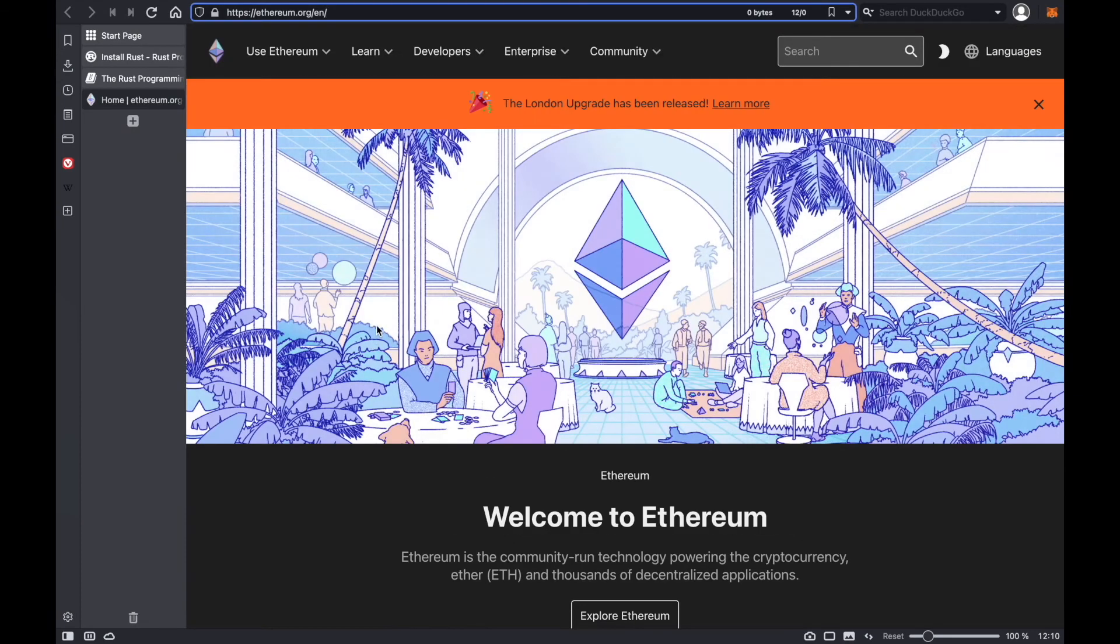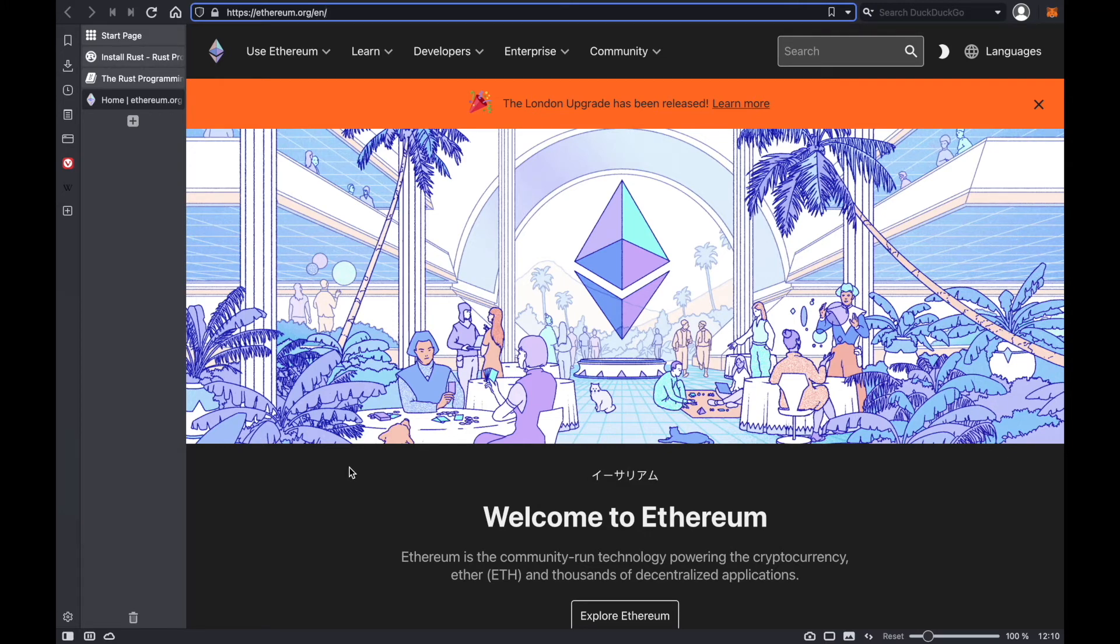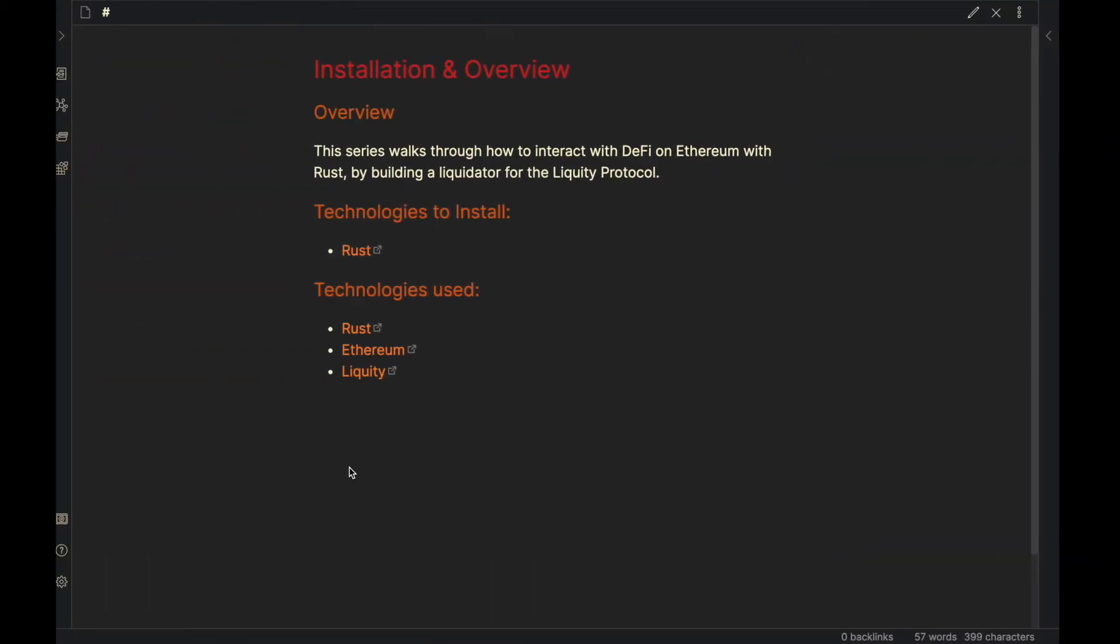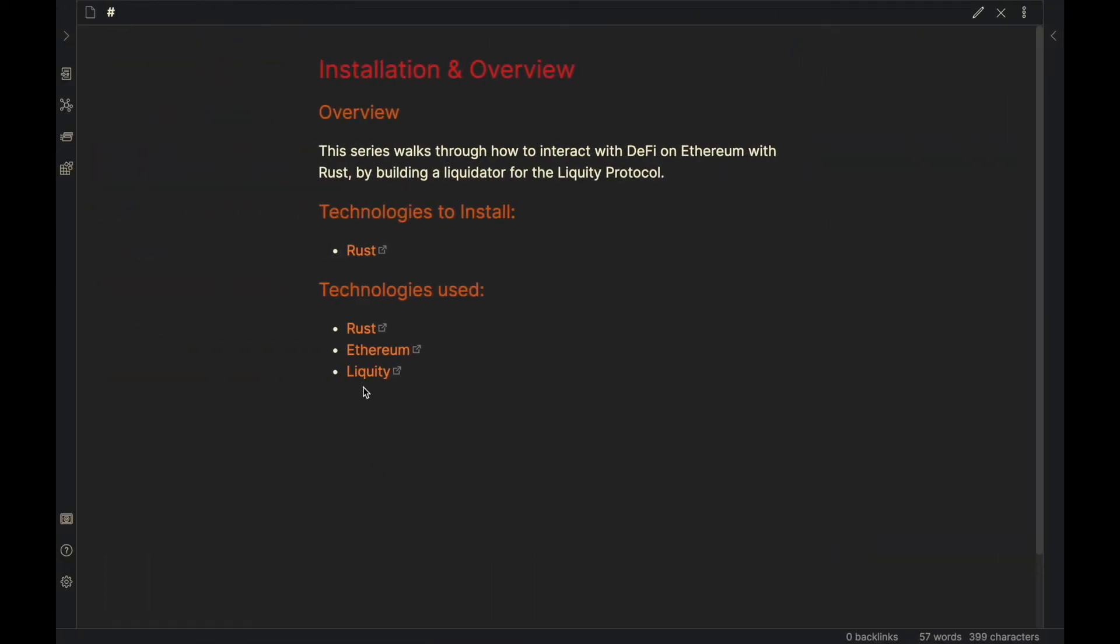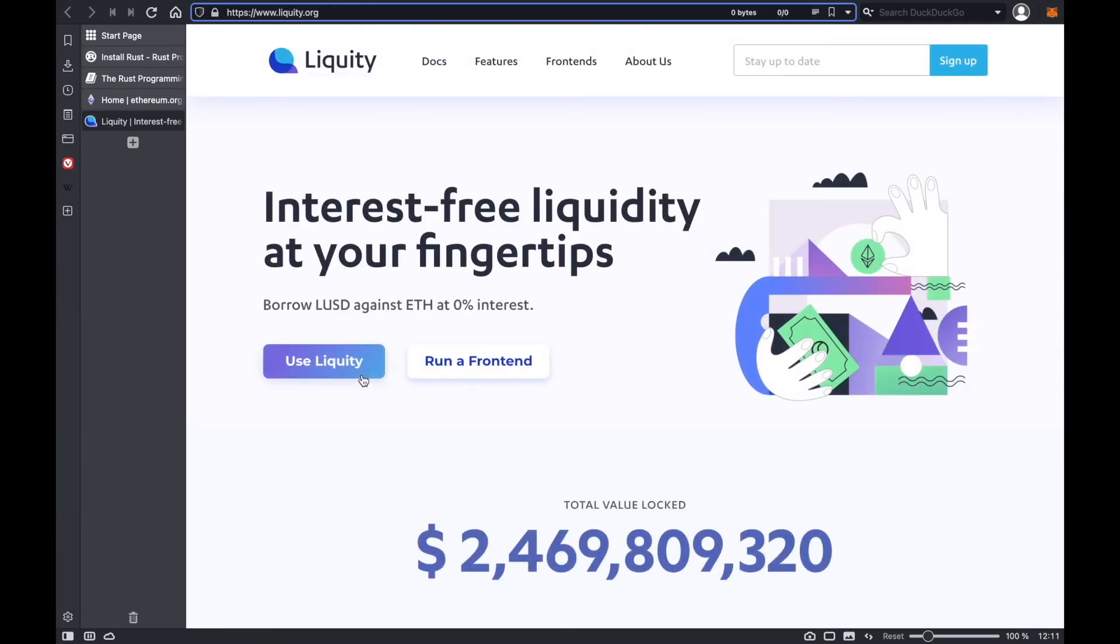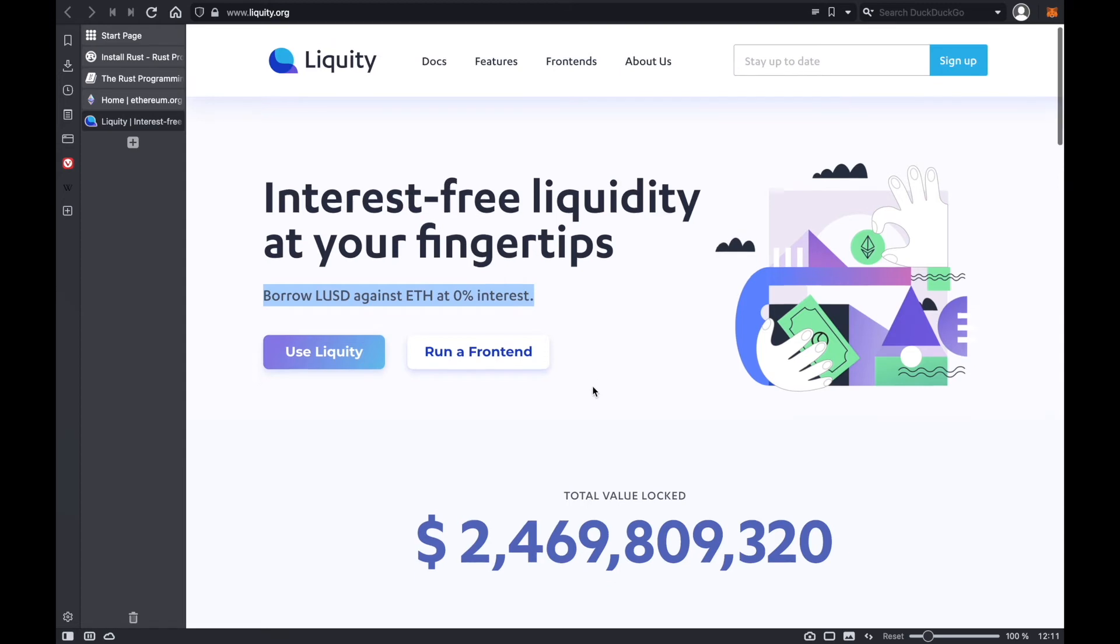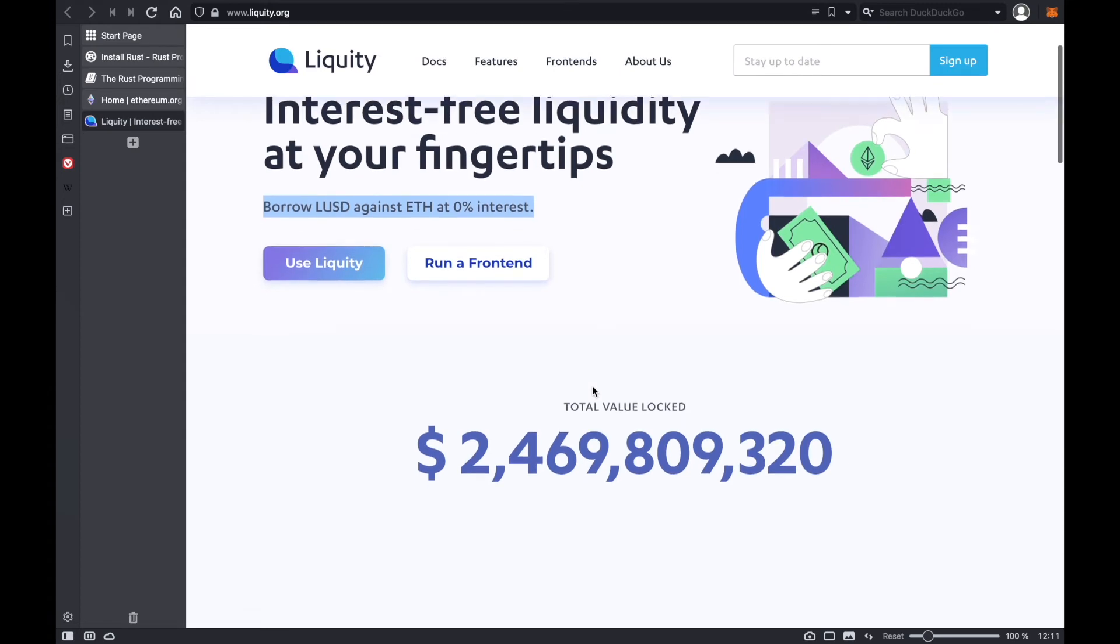Next, this is Ethereum. If you don't know, Ethereum is a decentralized blockchain that enables smart contracts and DeFi, which is what we're going to be interacting with. And next is Liquity, which is a decentralized finance protocol on top of Ethereum. So Liquity basically lets you borrow LUSD, a decentralized stablecoin, against your Ethereum.